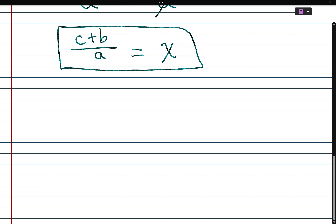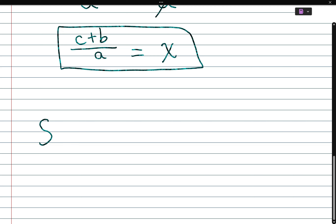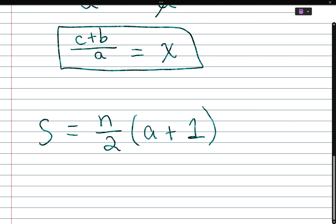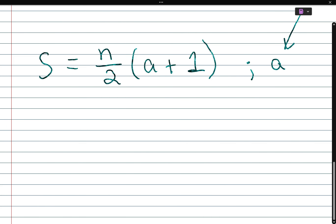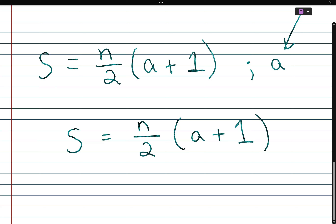Now a more challenging problem: S is equal to n over 2 times the quantity of a plus 1, and we're told to solve for a. It's always a good idea to rewrite your original problem so you're not writing on top of it.